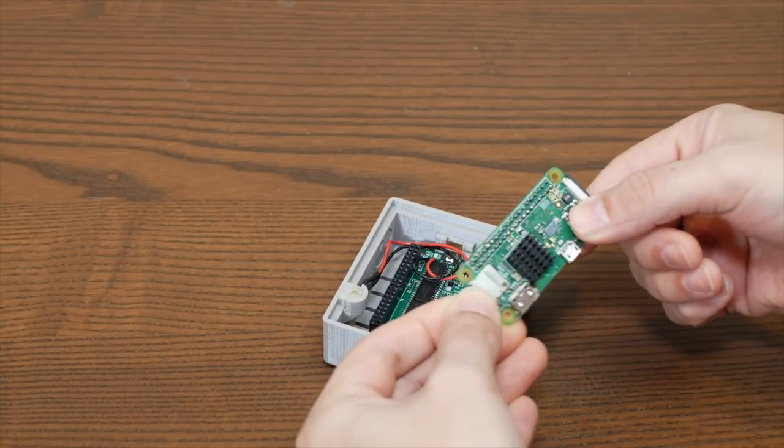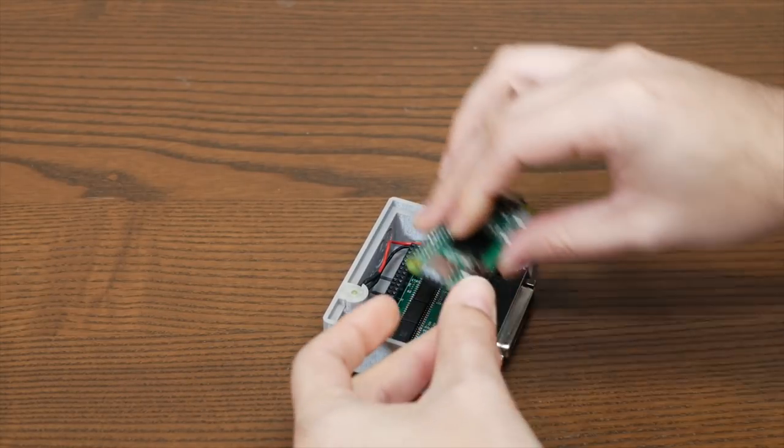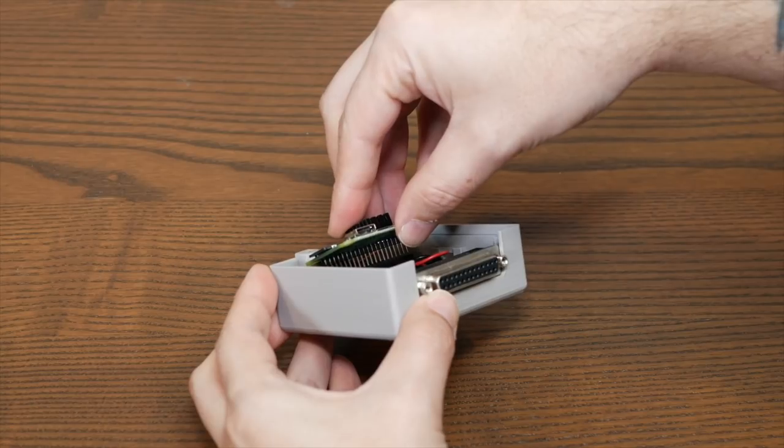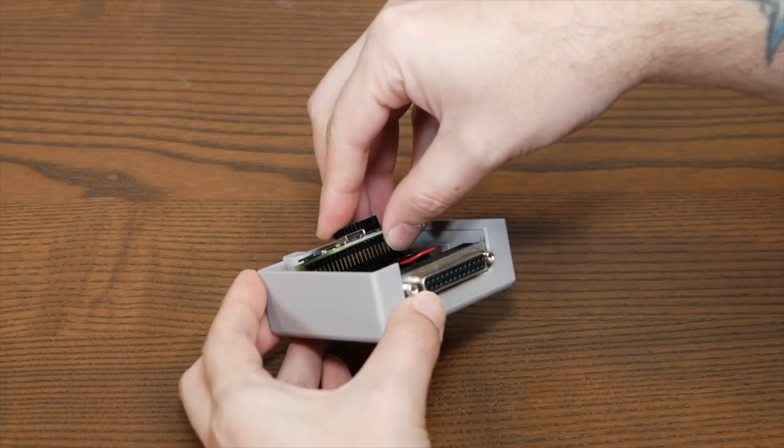Before we get started, I want to mention that my friend Sean from the Action Retro YouTube channel also made a video about his RAS SCSI experience, so go and check out his video and subscribe to his channel as well. I'll put a link in the video description.